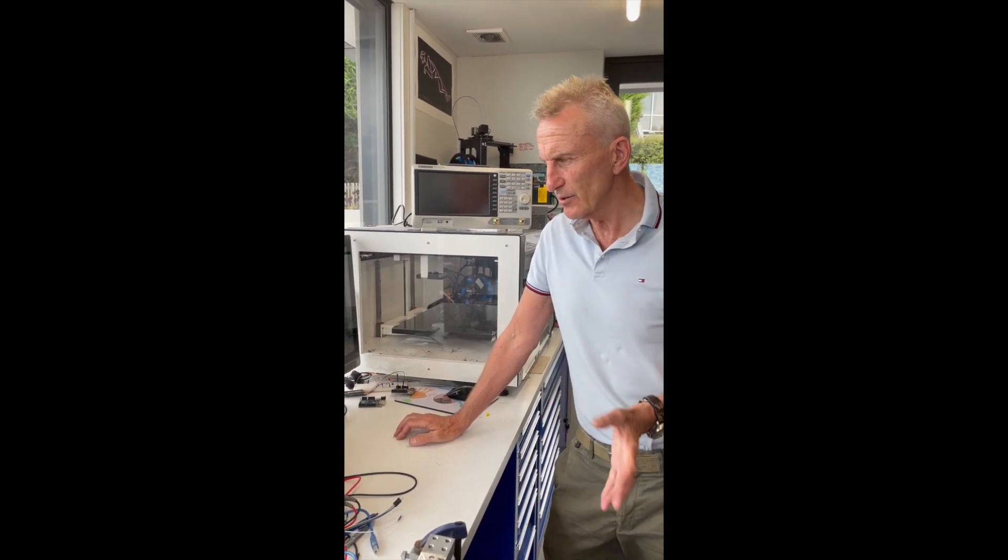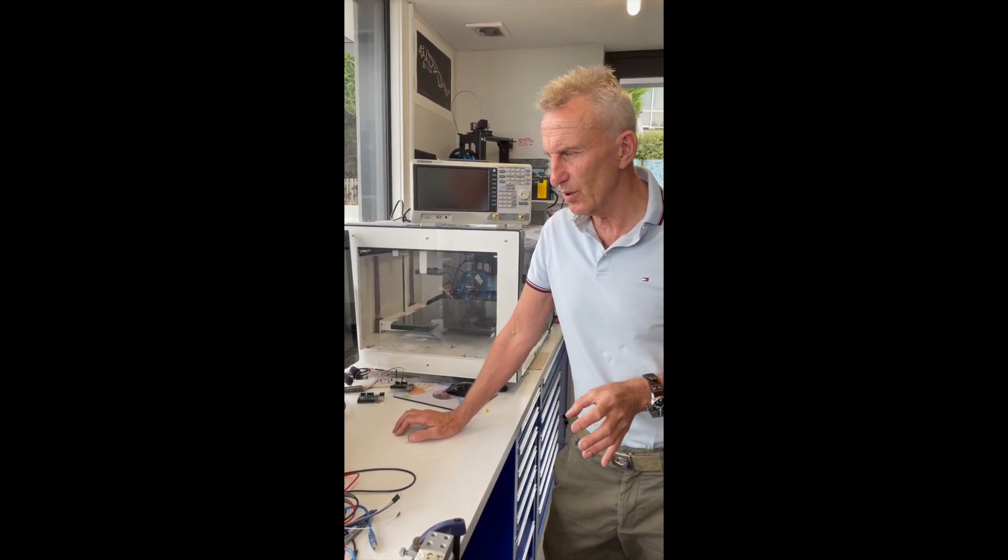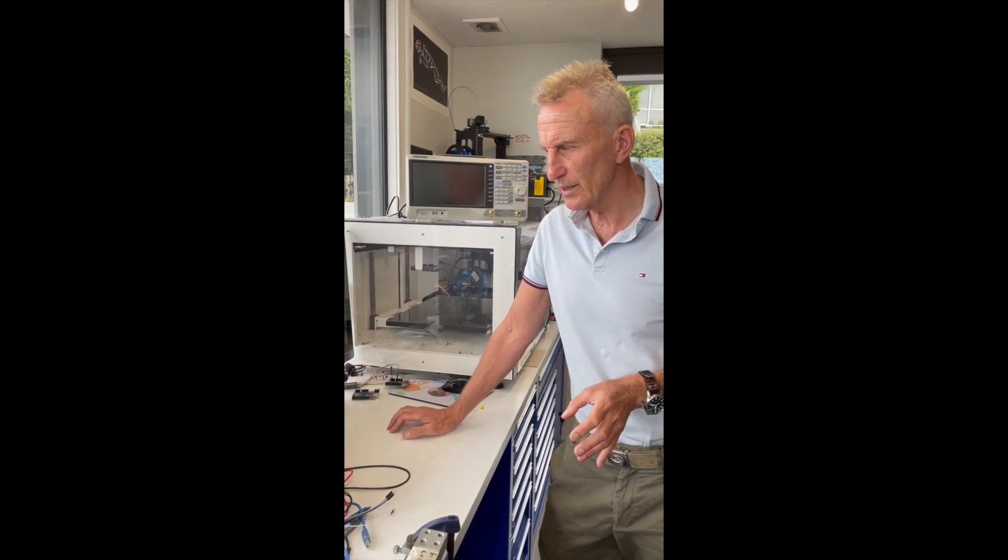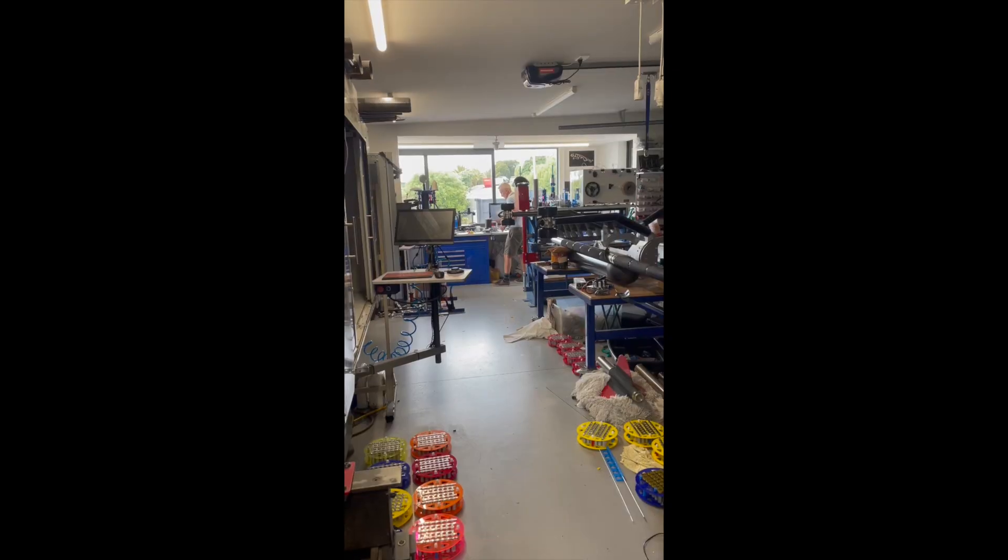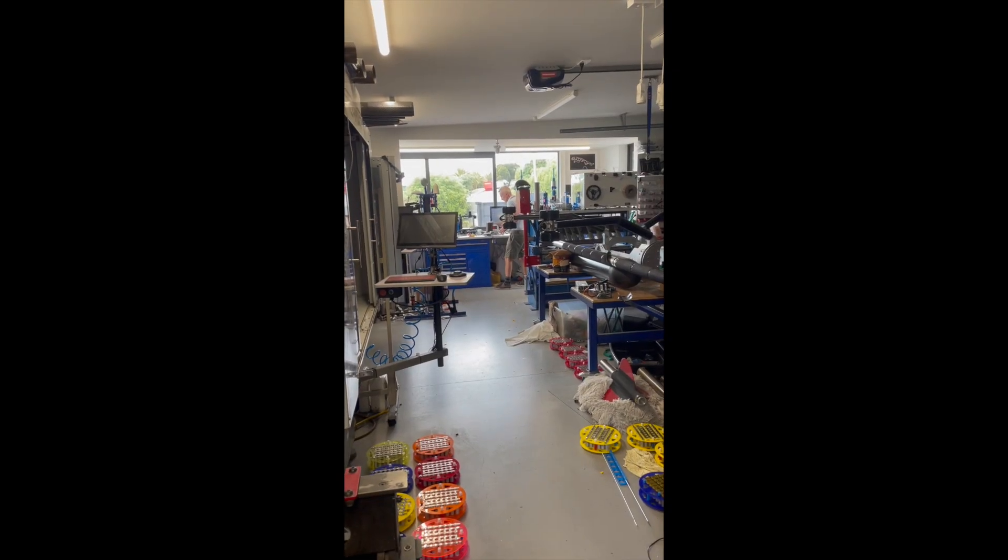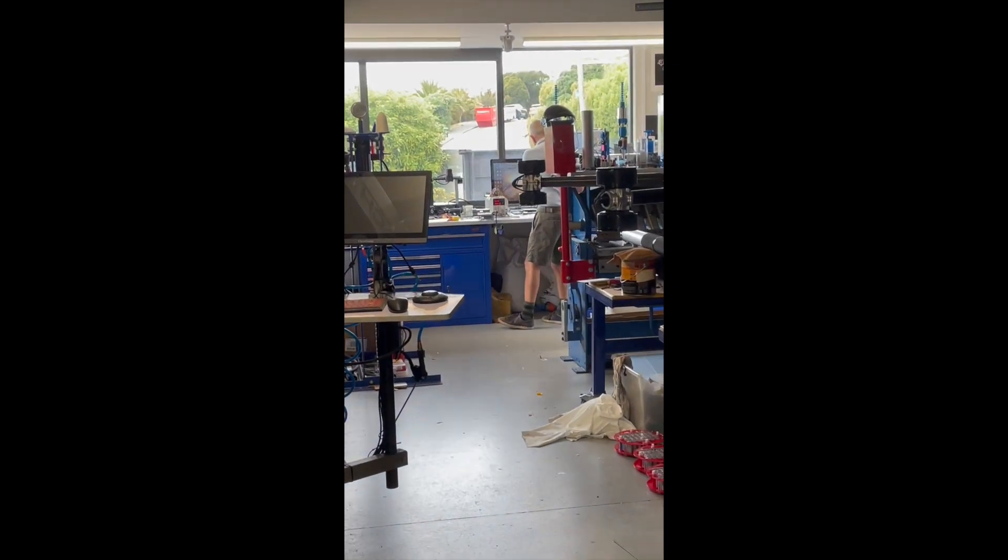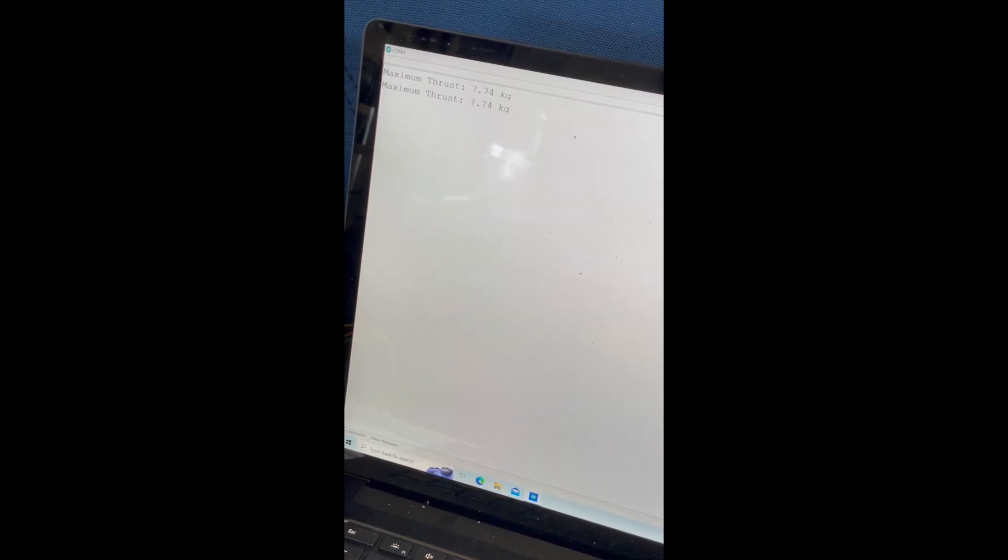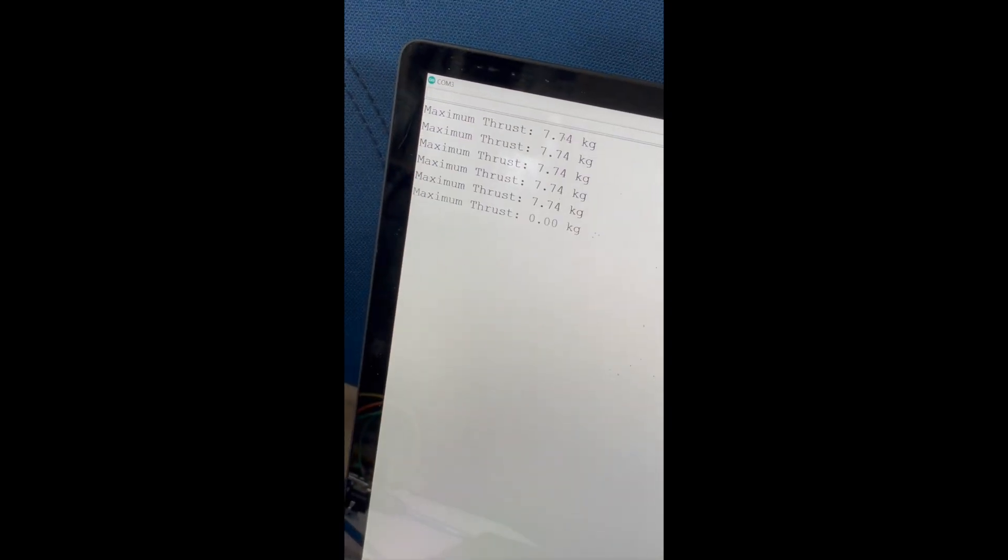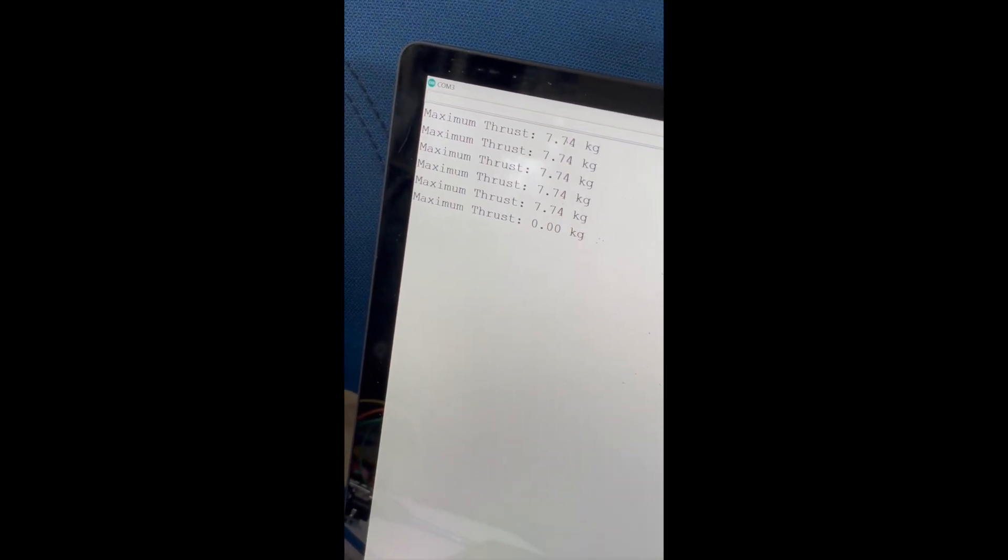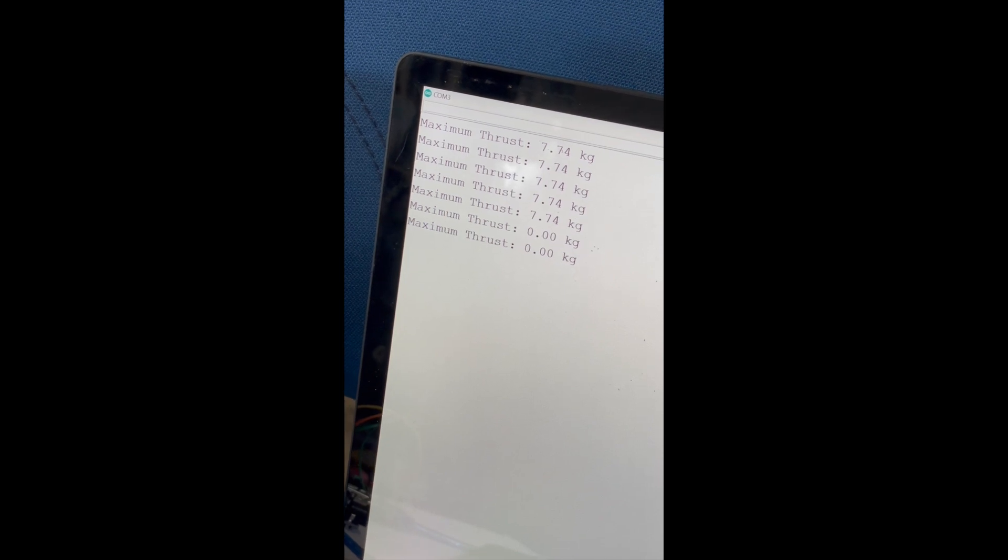And so we know immediately how well the rocket has done. Here we come. Maximum thrust 7.74 kg.